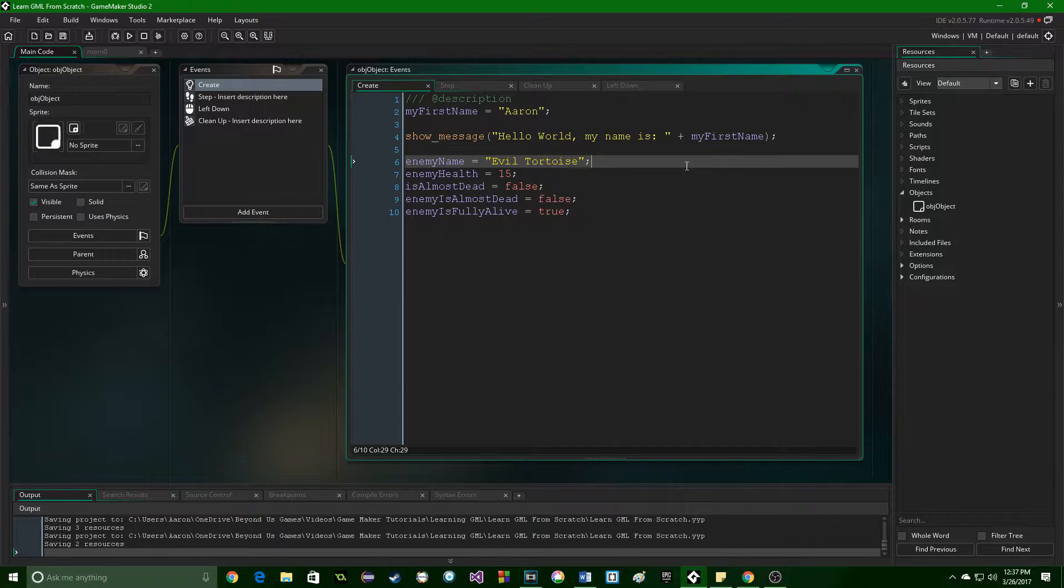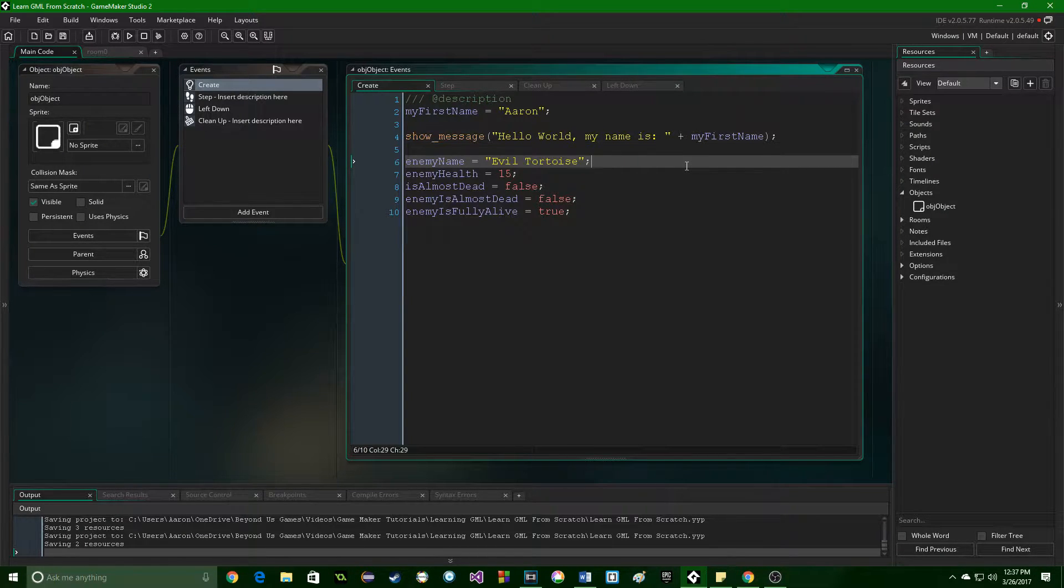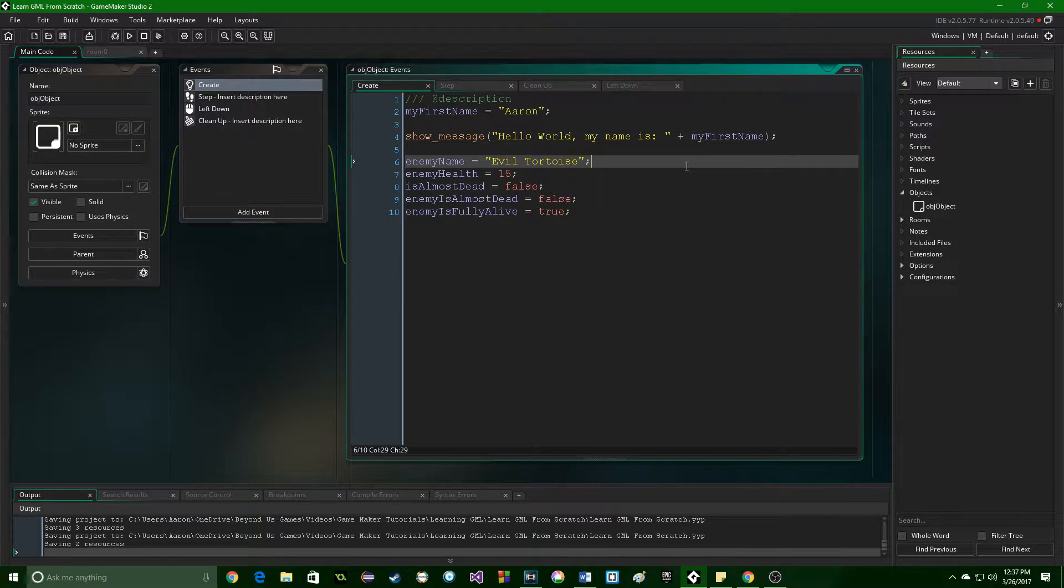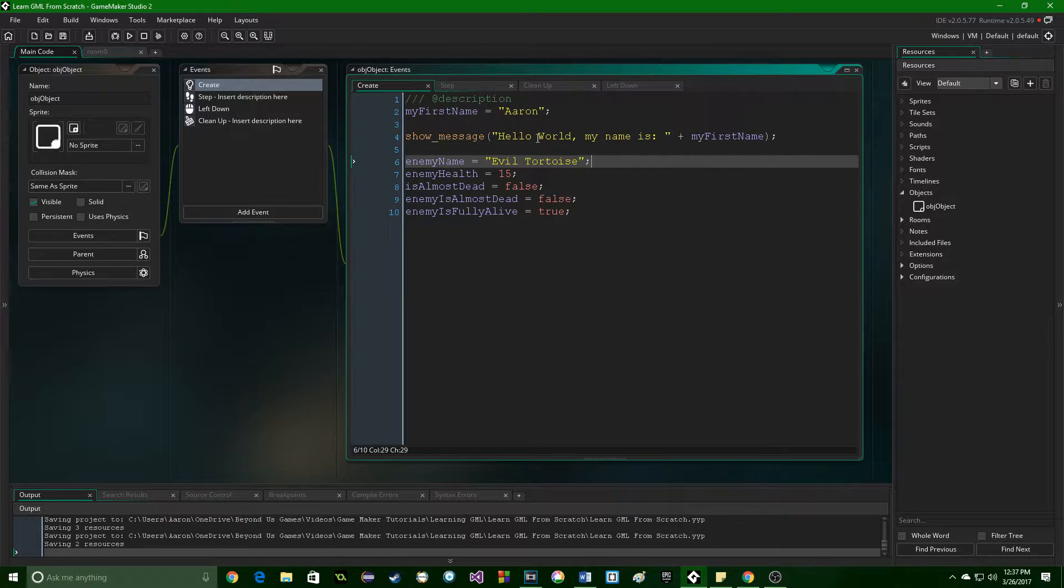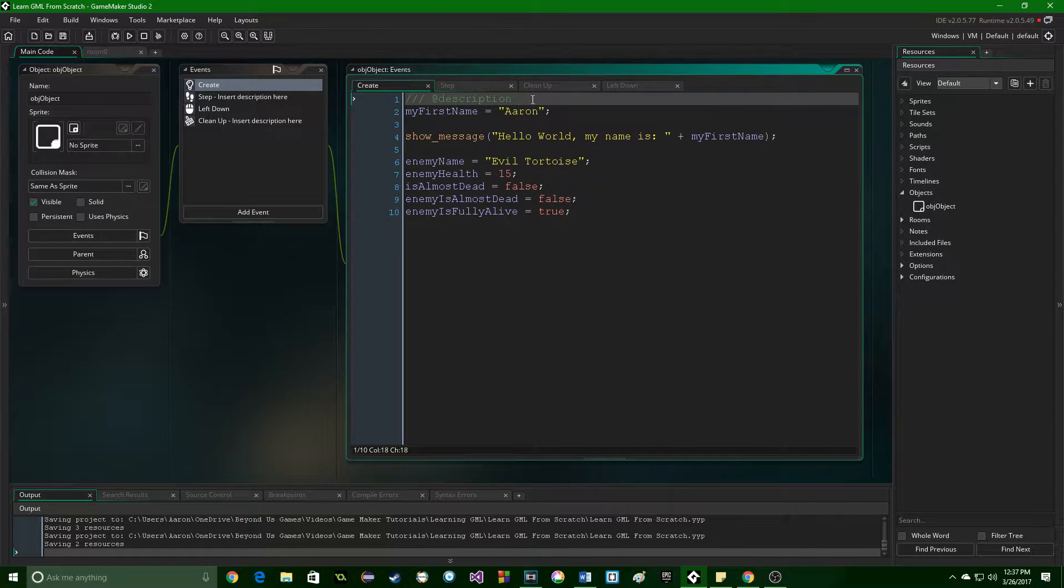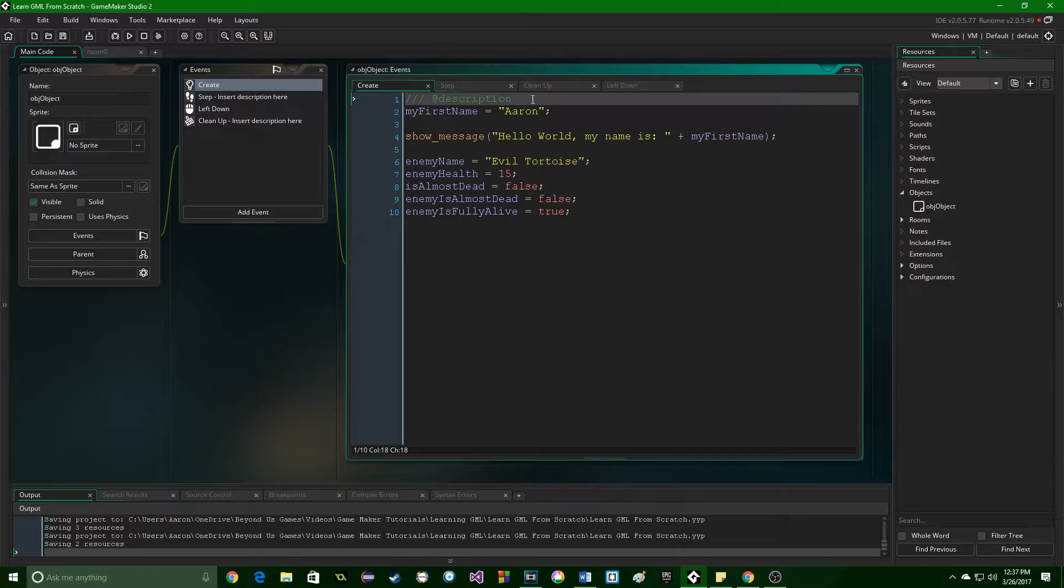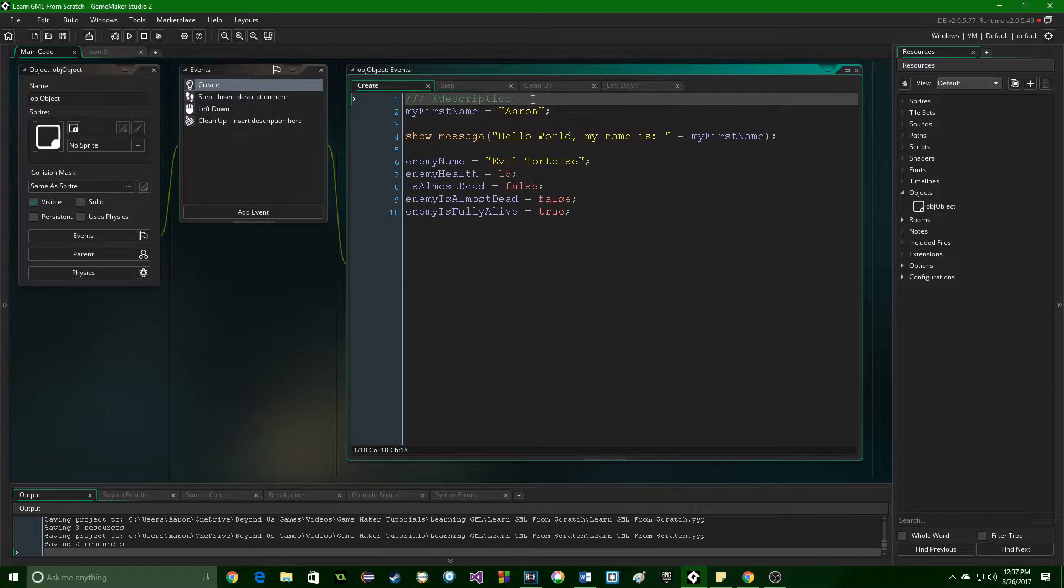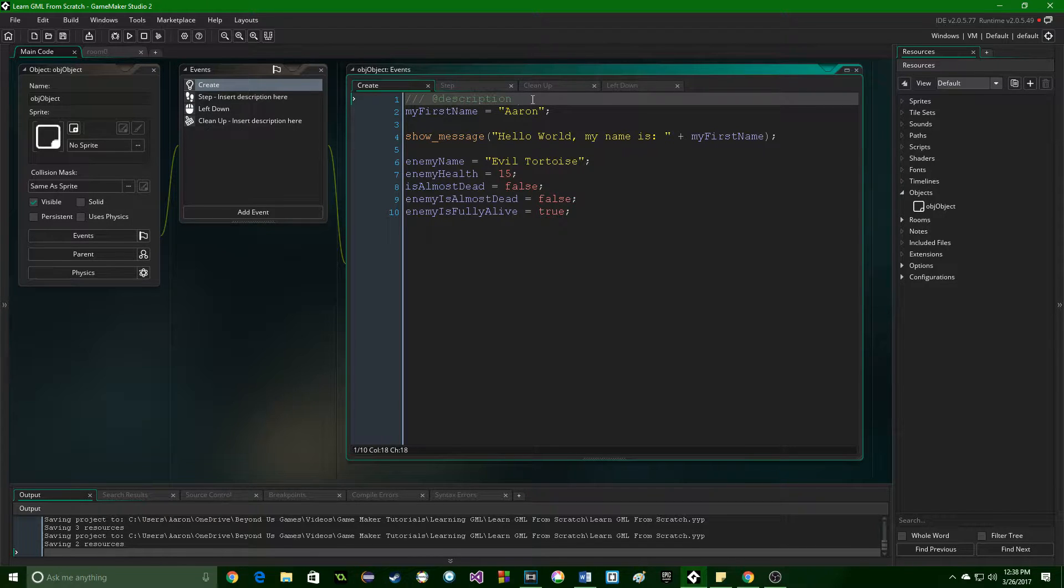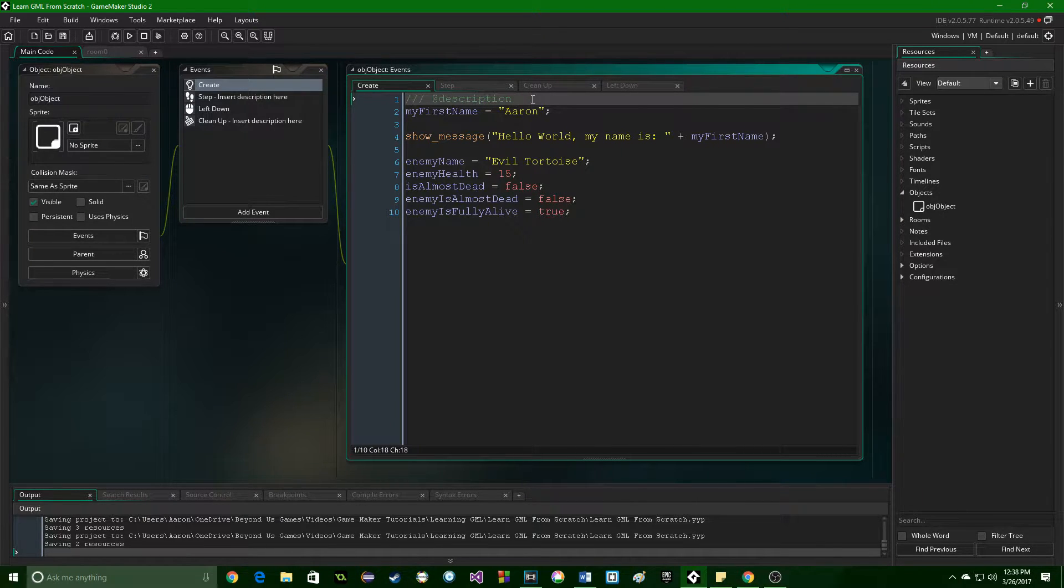Comments are a way for you, the programmer, to leave notes inside of the code that the game is not going to try and run. So anything in green is going to be ignored when the game actually compiles and runs so that it doesn't take up space or use up memory. Comments are specifically for people looking at the code to understand it.